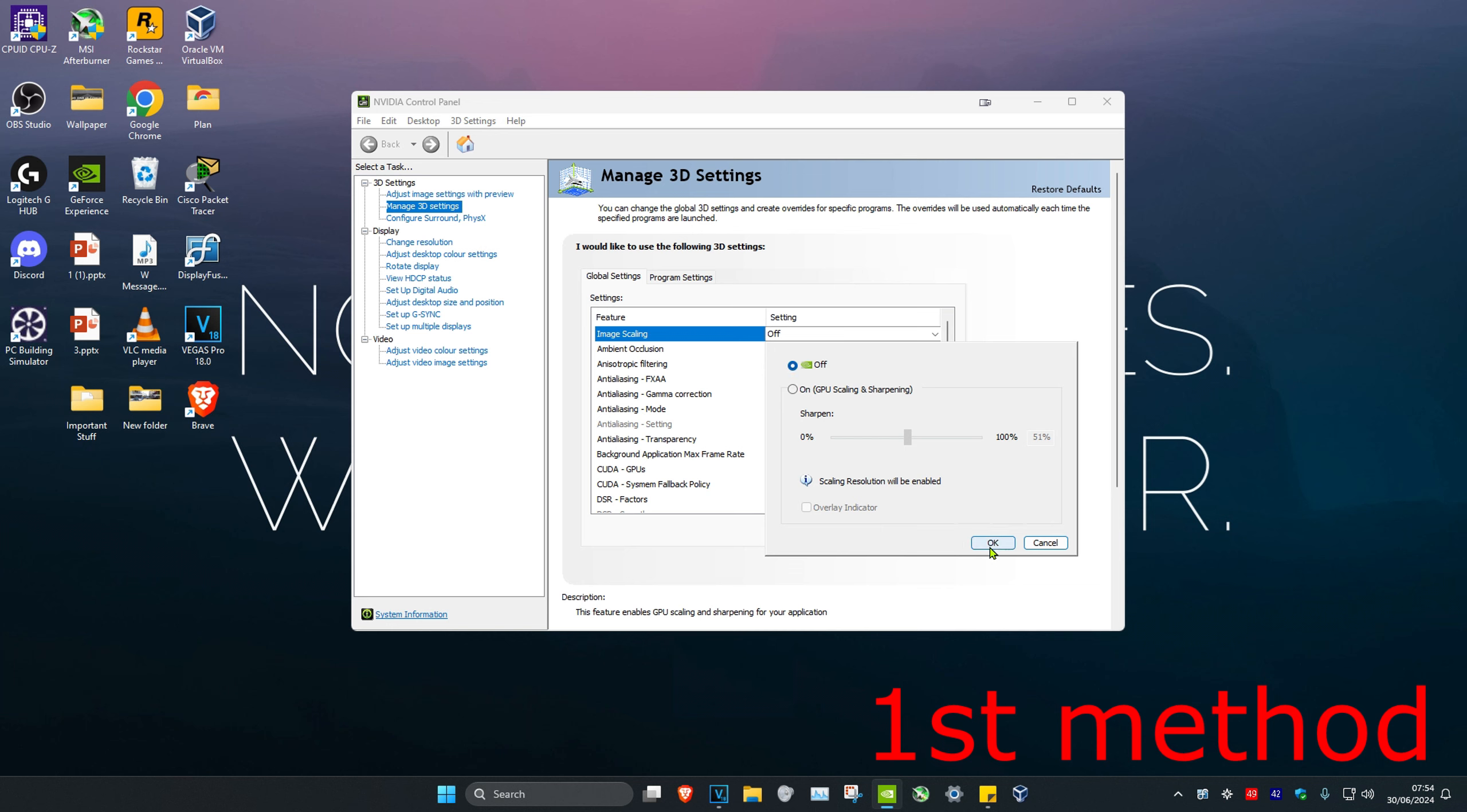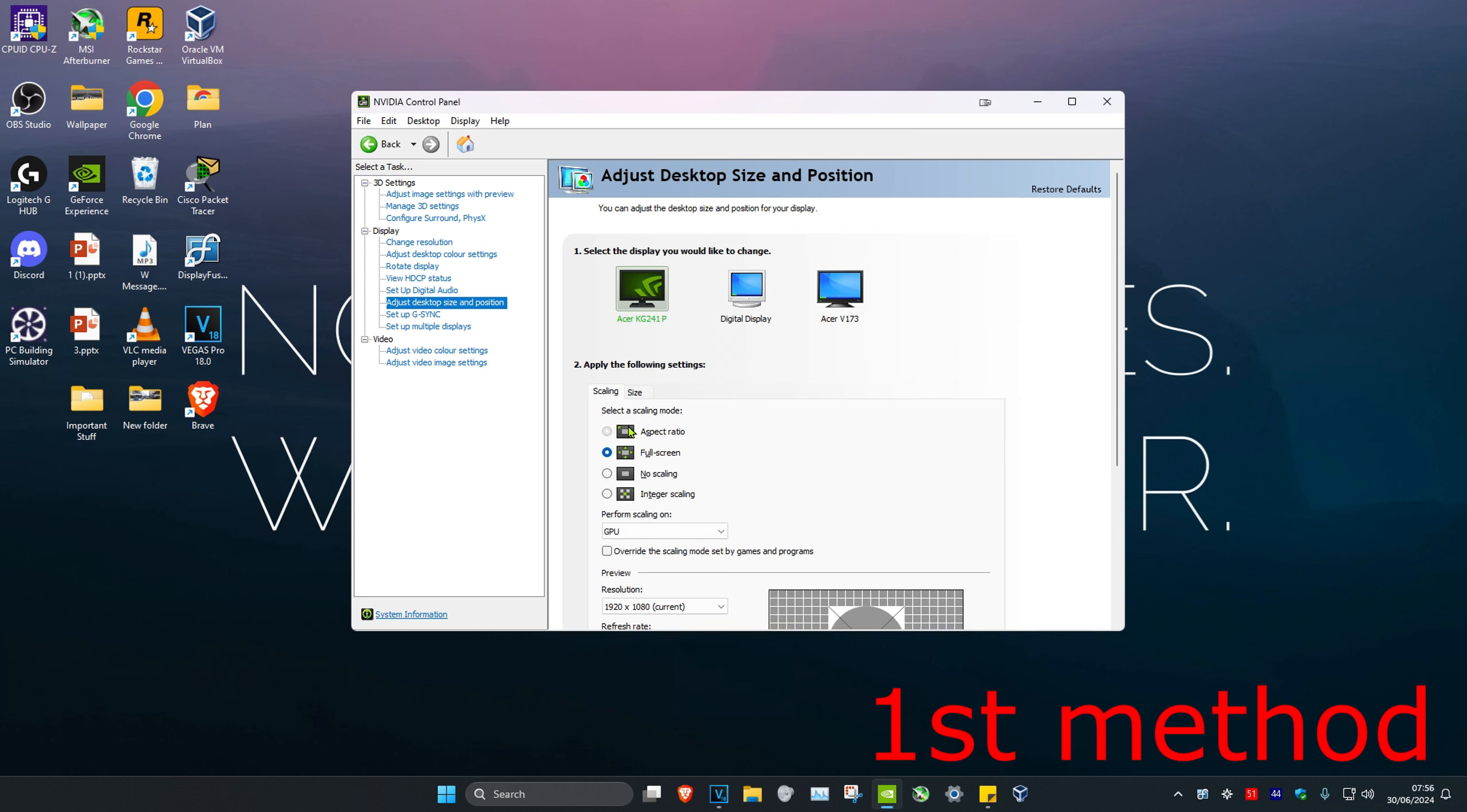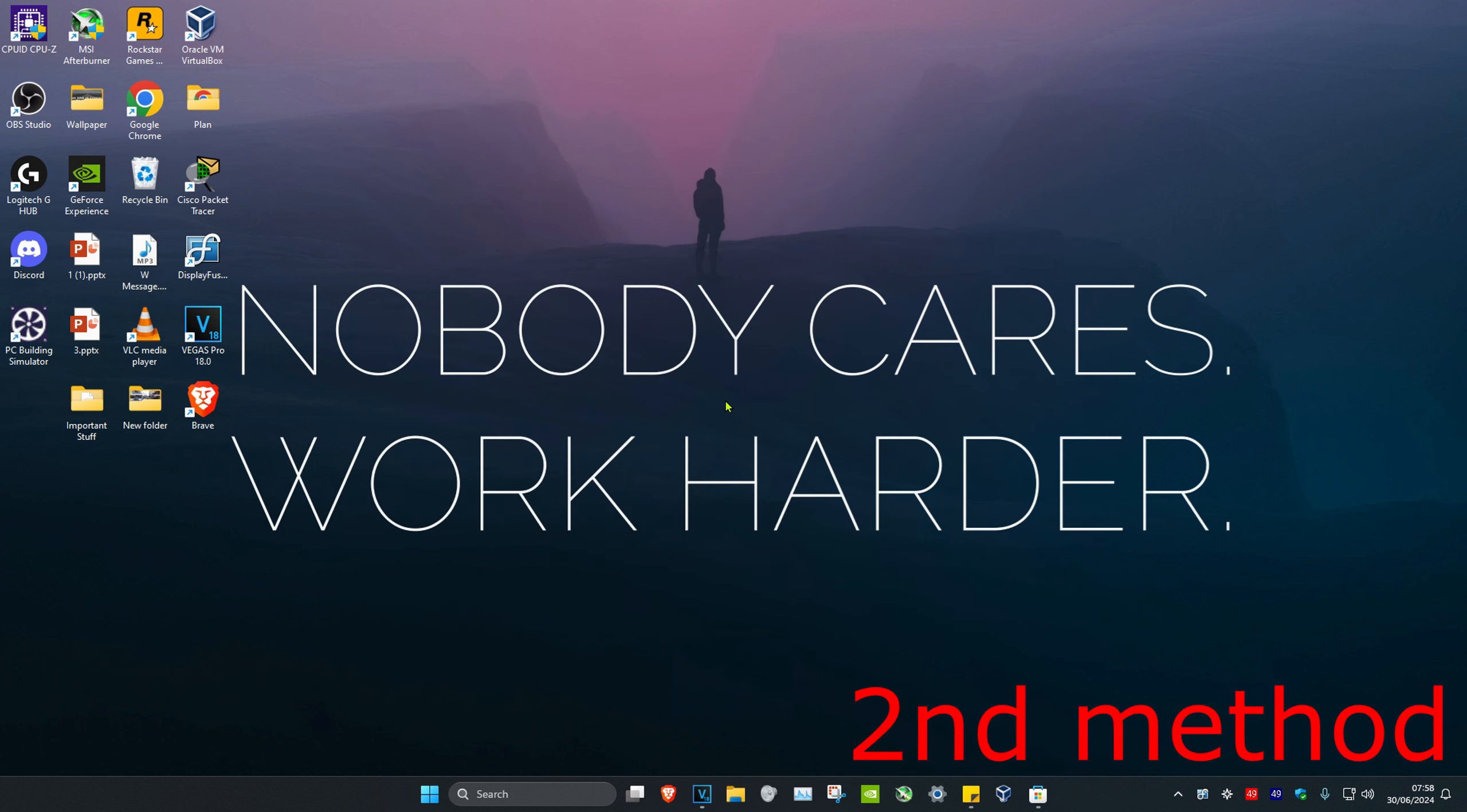Click OK, then head over to Adjust Desktop Size and Position. It should be working now. If that's still not working, head over to Search.